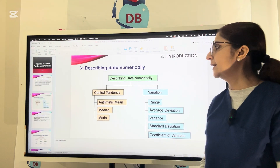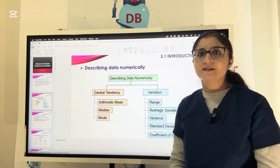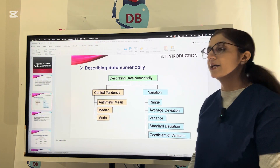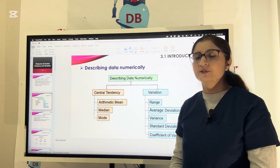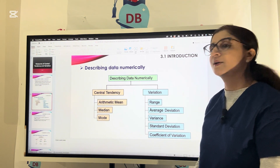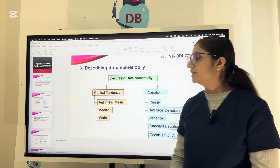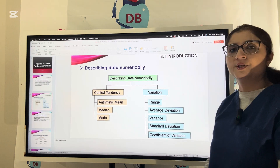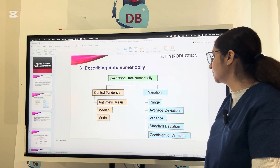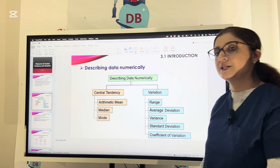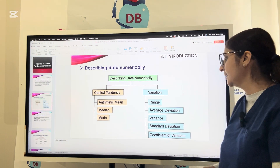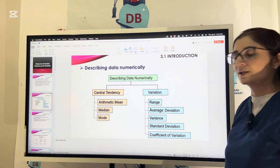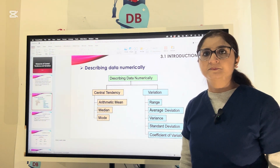Let us see how we can describe the data numerically. It is divided into central tendency and variation. Central tendency is further subdivided into the mean, median, and the mode, while variation is divided into the range, average deviation, variance, standard deviation, and the coefficient of variation.